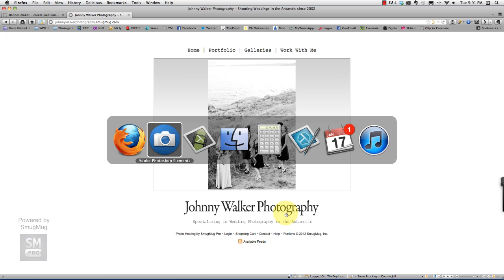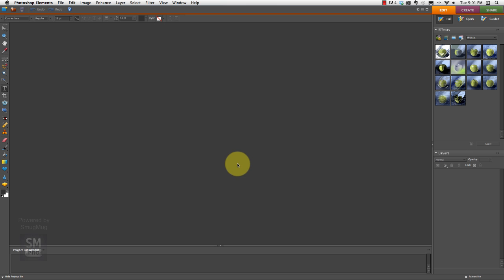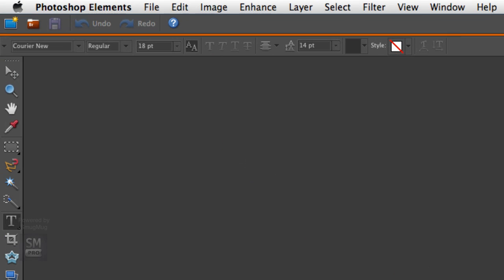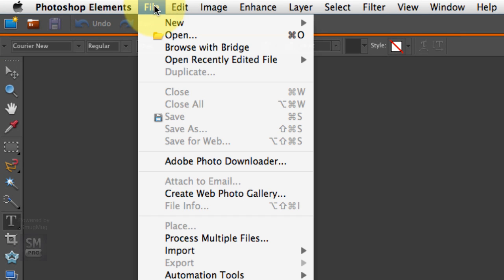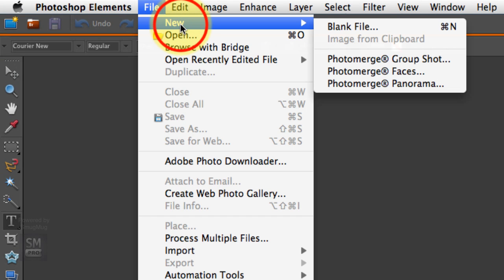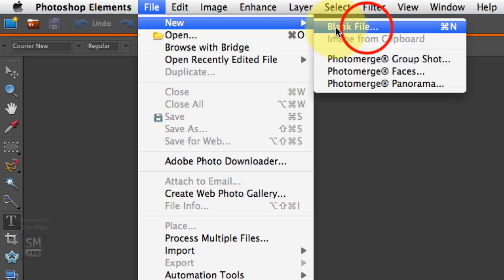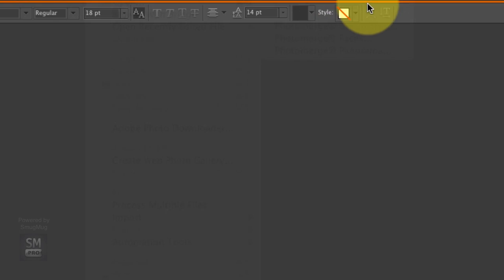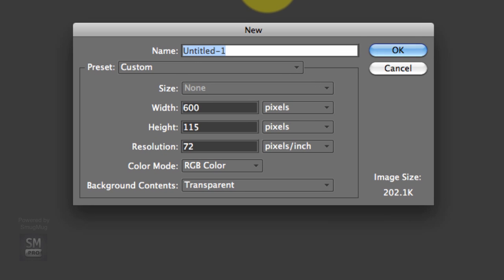So I created my Johnny Walker photography in Photoshop Elements. So the first thing that I do is I go file, new, blank file, and I'll do my website banner as my name.